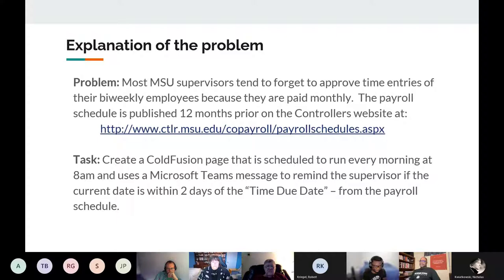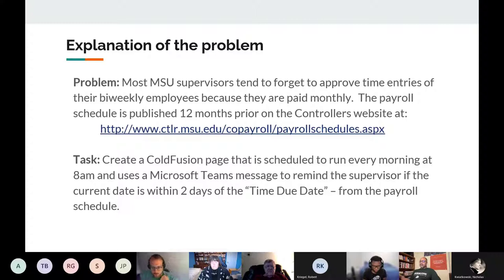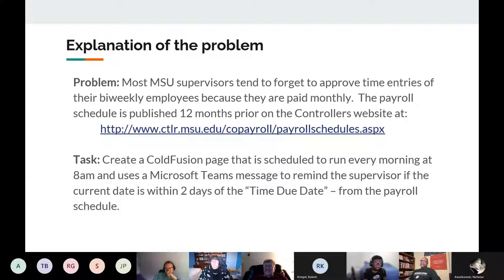Let me jump in and explain the problem we're going to try to solve by building a one-way Teams bot. Most folks at MSU get paid once a month, but I have biweekly people in the CTU union who get paid biweekly. I always forget to lock Daniel's time so he can get paid — there've been a few times I had to rush his check. So we're going to use that as our example. This should be about 20 lines of ColdFusion.